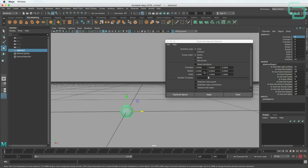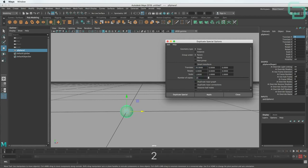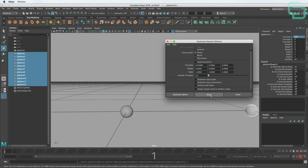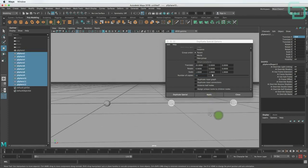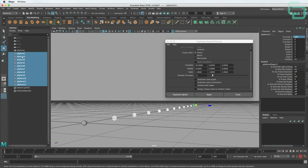We want to go in X, so we enter a value in the first field under Translate. Let's say 20. And we want to make 12 copies total — since we already have one, we say 11 and hit Apply. Now when we zoom out, we can see we have 12 spheres, and in the outliner we can see all 12 spheres listed there.